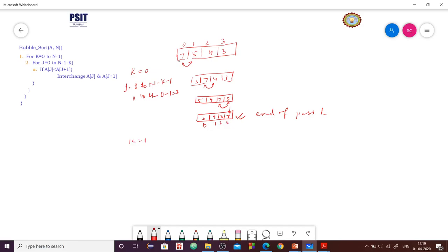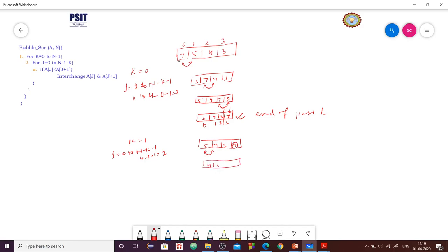Now pass 2, k is equal to 1. j will run from 0 to n minus k minus 1, that is 4 minus 1 minus 1, equal to 2 times — 0 to 2. We compare 5 and 4, swap to get 4 and 5. Then we compare 3 and 5, no change — 7 is already at its proper place. After execution of the second pass, the second largest element is now at its proper place.